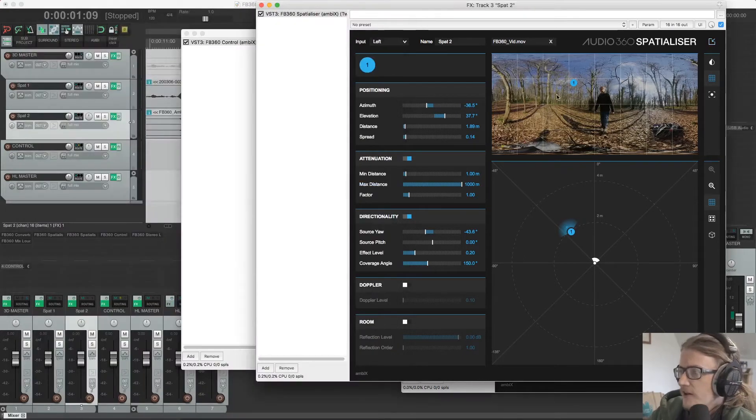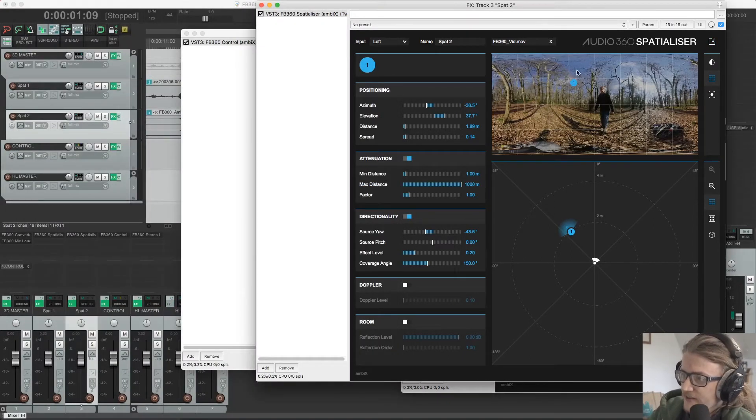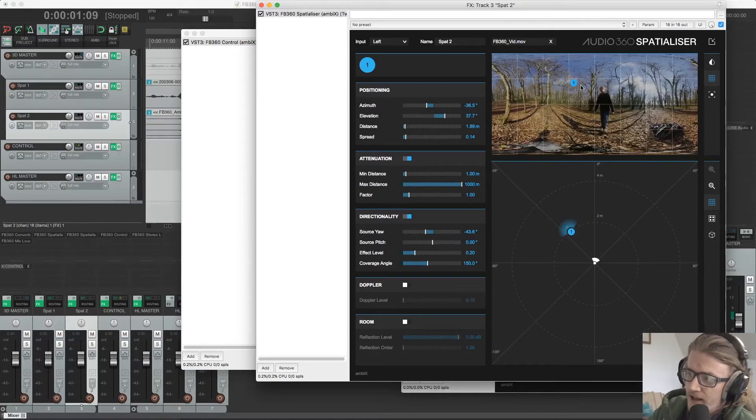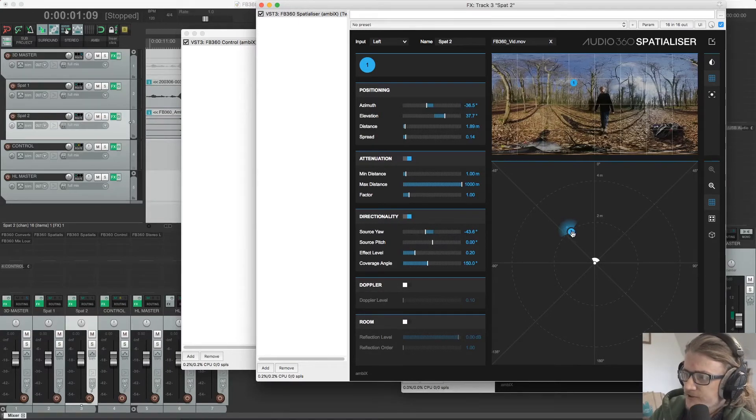But for now, we're going to close it. You'll also notice that this has appeared on top of the video, this little number one. And this is relative to this one down here. So if I move this one, it moves that one as well.